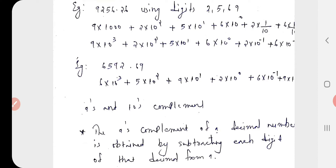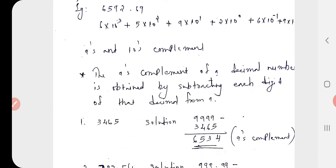Now we go to the other main topic: the 9s and 10s complement. The 9s and 10s complement is a very important topic in logic circuit design in the first module — you will use the 9s and 10s complement in many other problems. The 9s complement of a decimal number is obtained by subtracting each digit of the decimal number from 9.